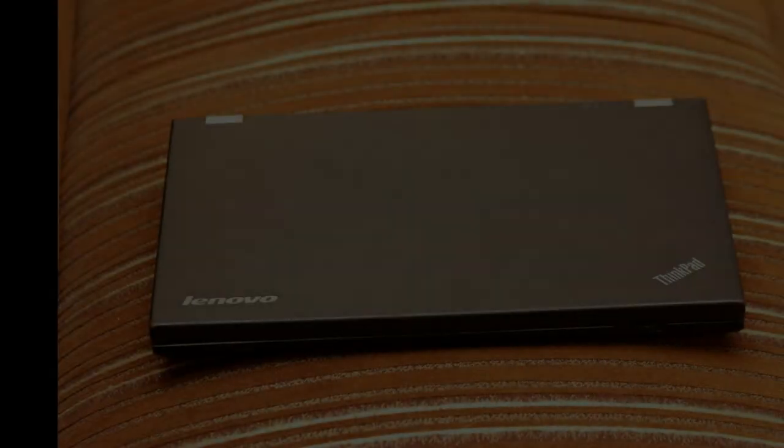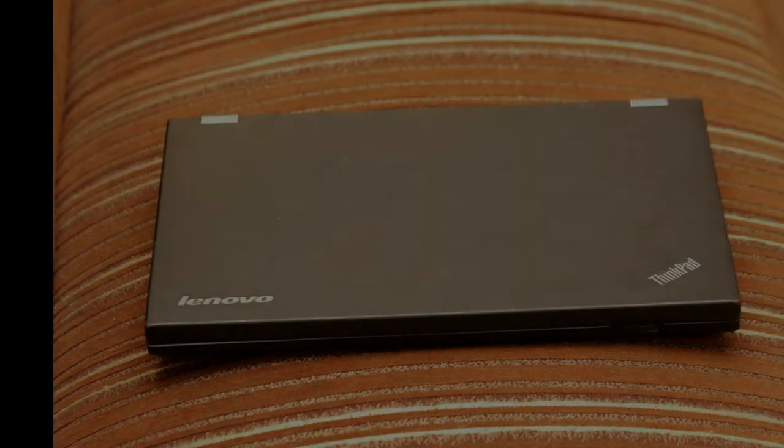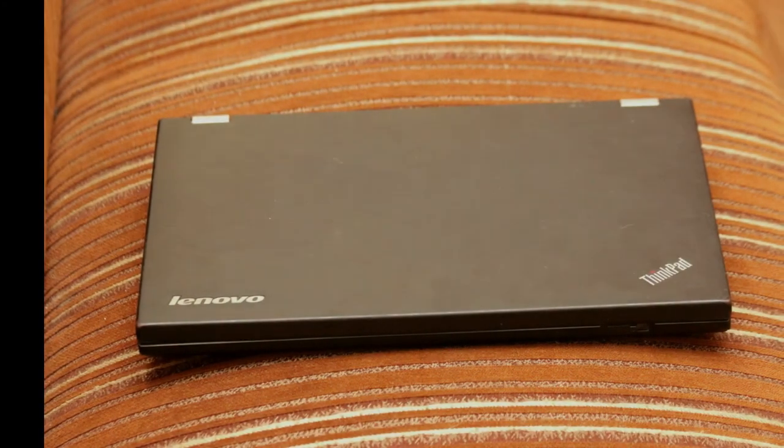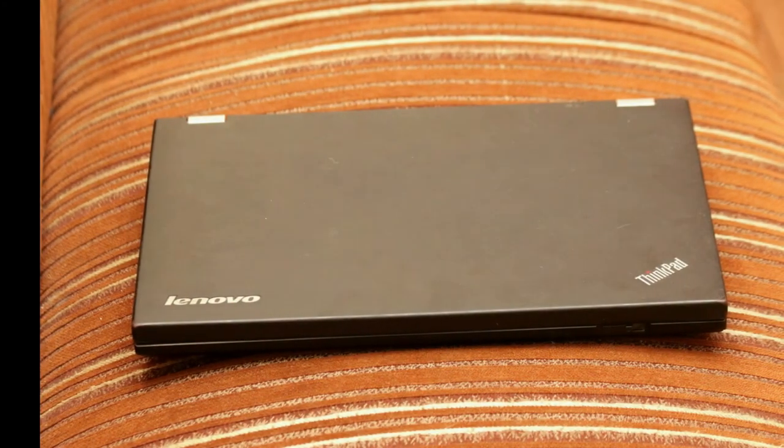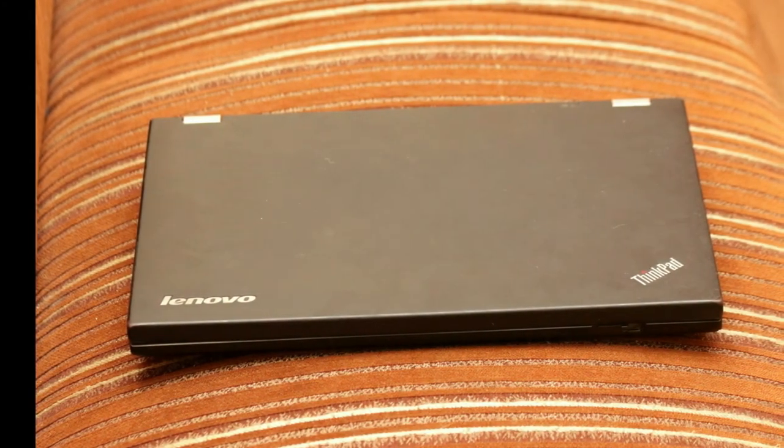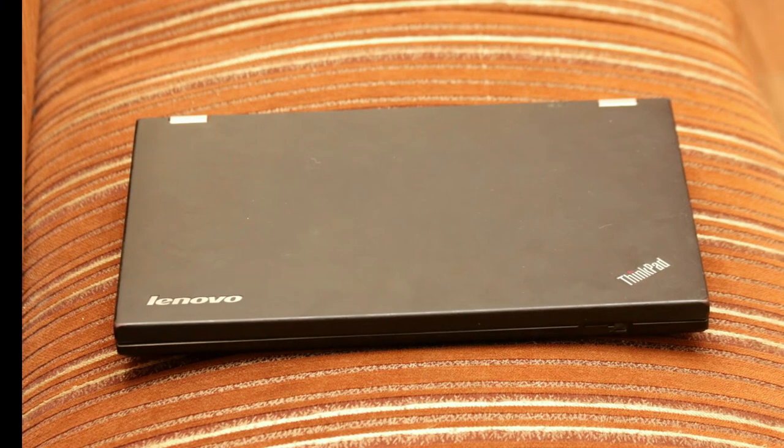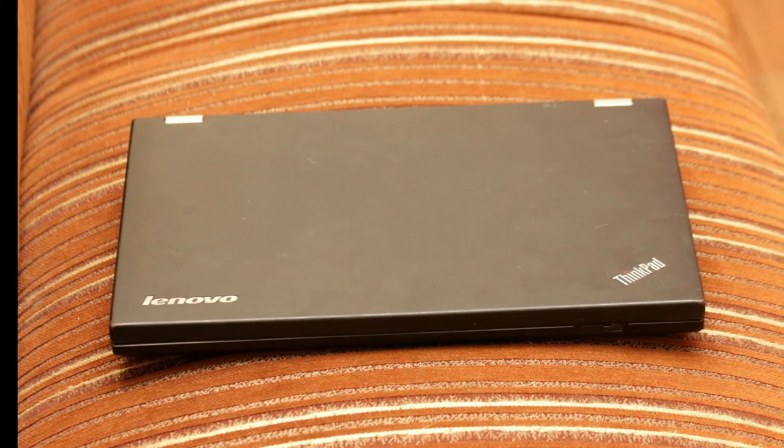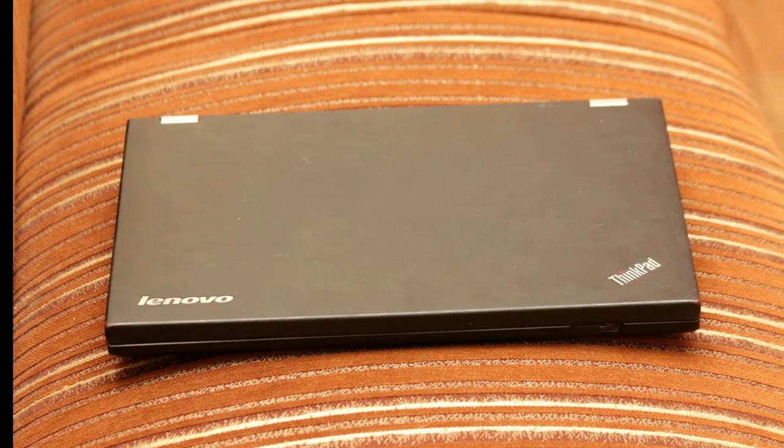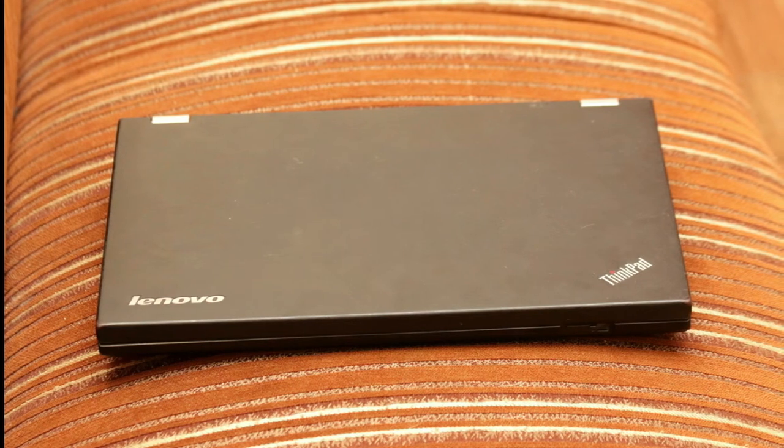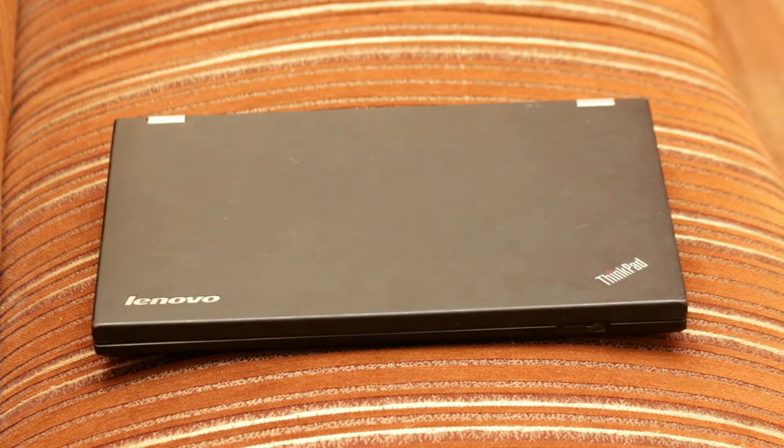The laptop is made to give you higher security and more performance because these are the things which are main point of concern for almost all users, and if they have a ThinkPad with them then they do not need to worry about all these things. There are many things in this laptop which makes it completely different and unique from others.